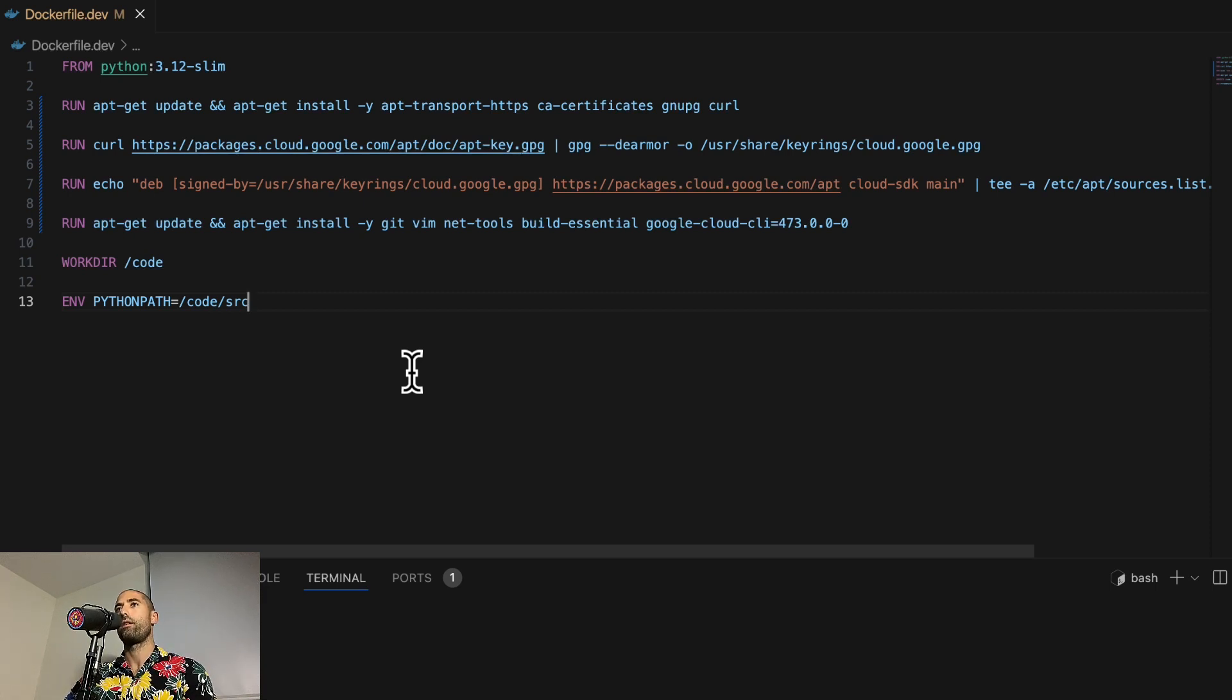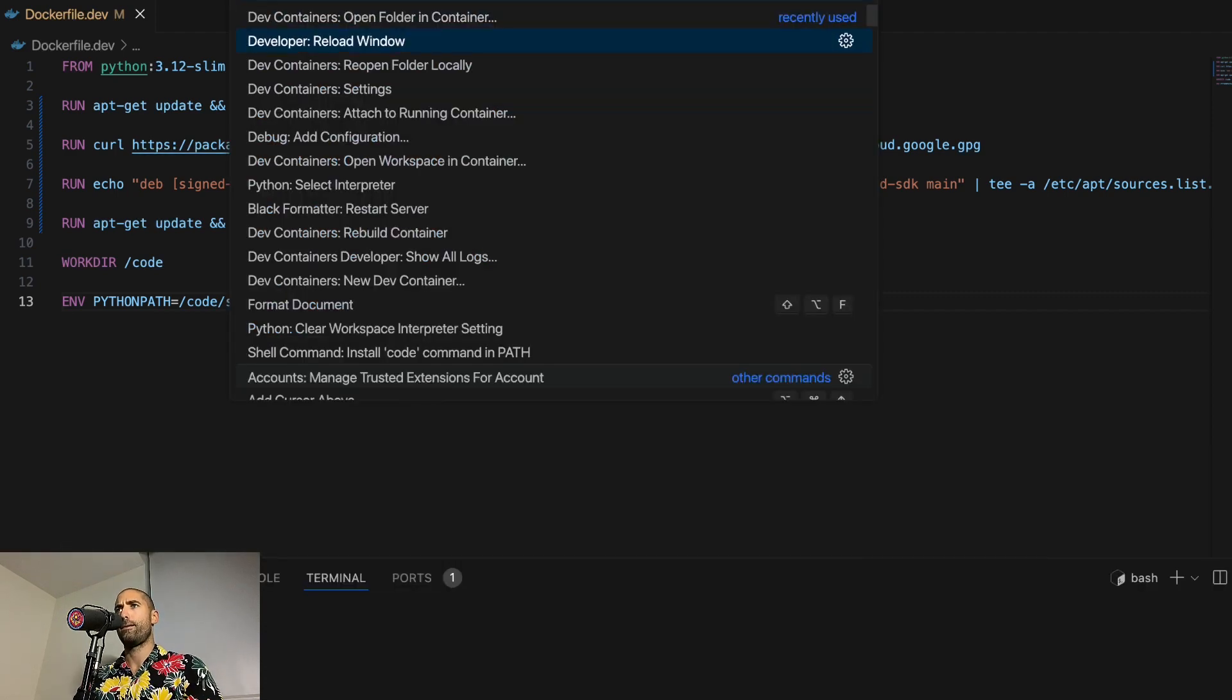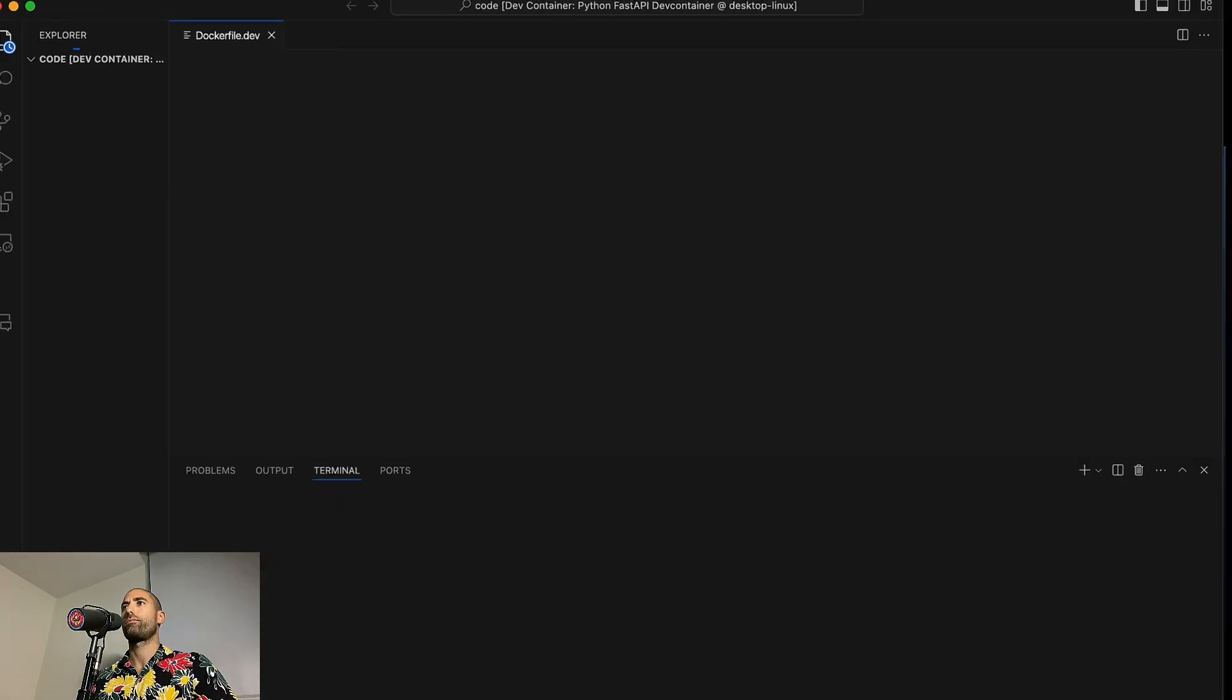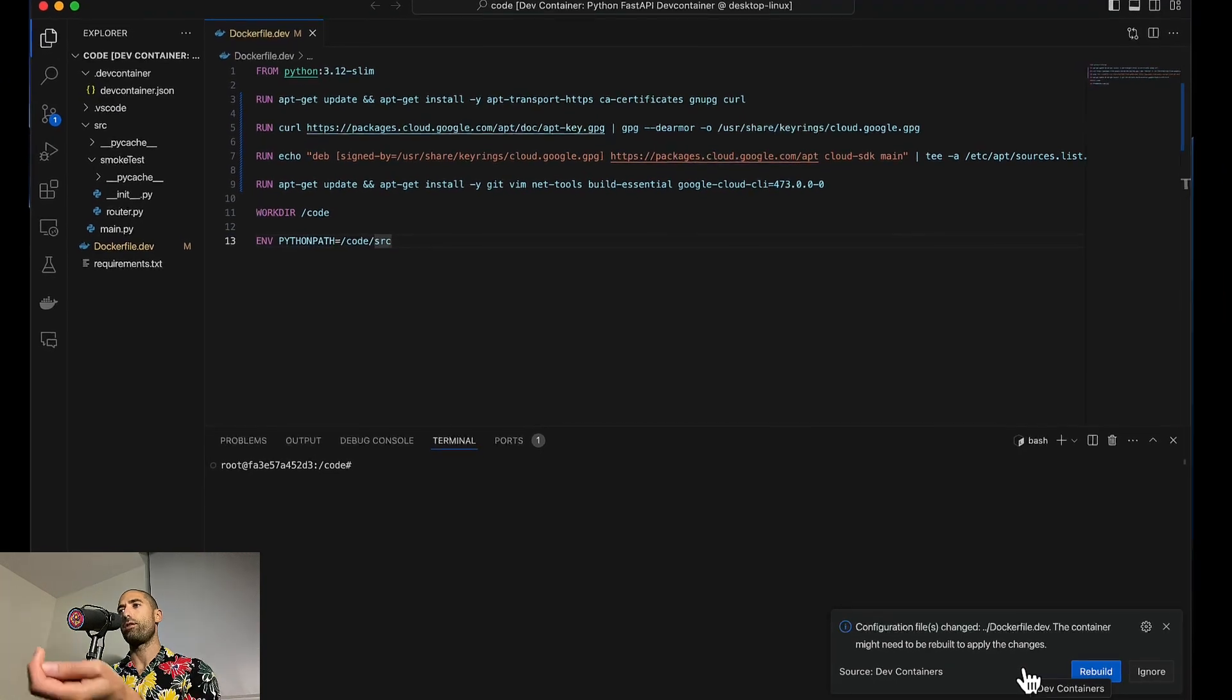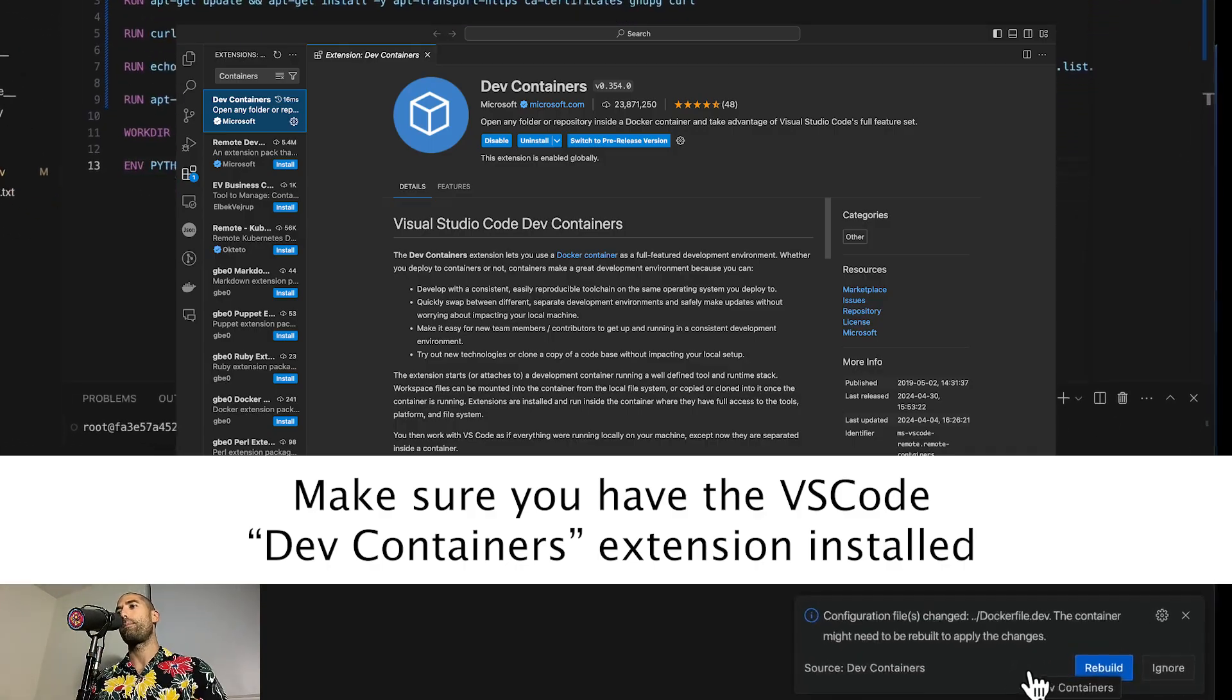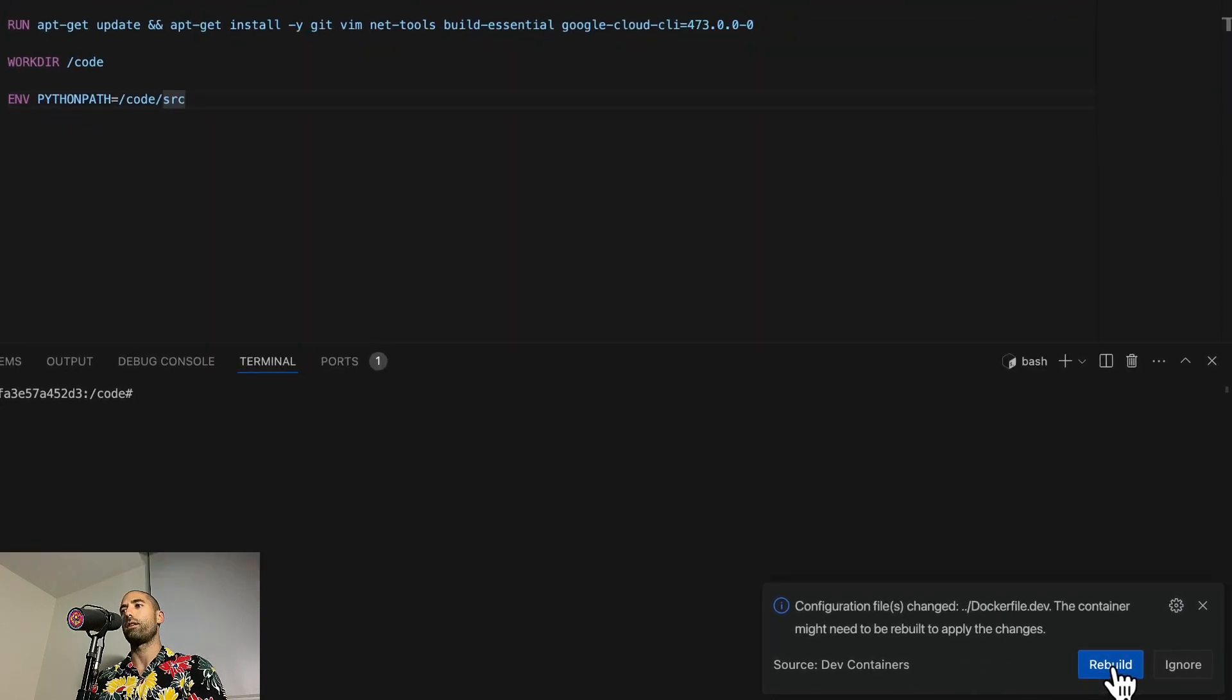How do we do that? We type Shift+Command+P and reload window. After doing that, you should see the Dev Containers extension pick up that there was a change to the Dockerfile. You can click this rebuild button.